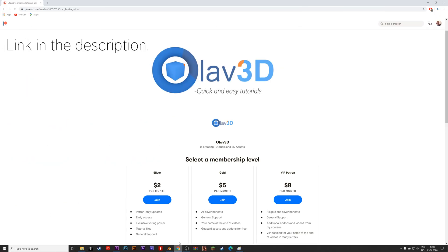And if you want to support the channel and get tutorial files plus many other benefits, make sure to check out the Patreon.